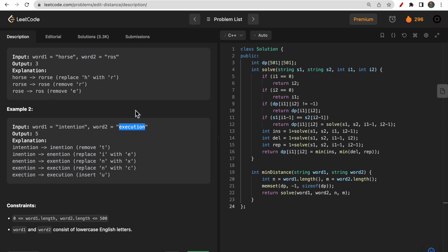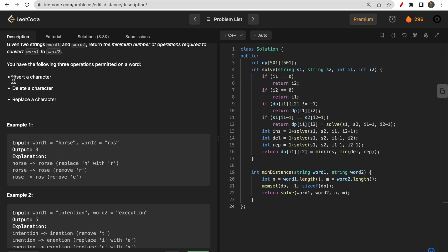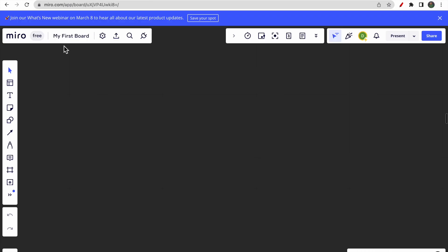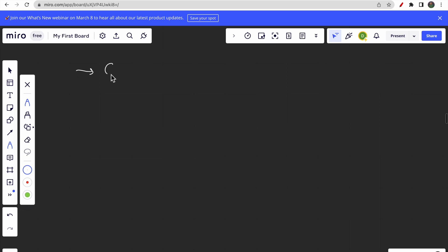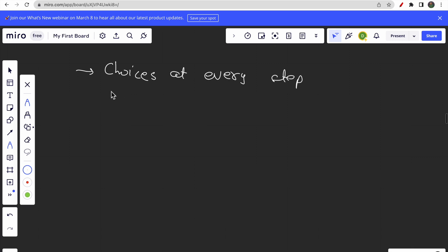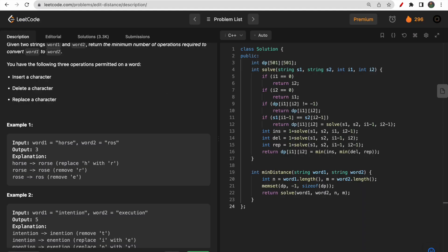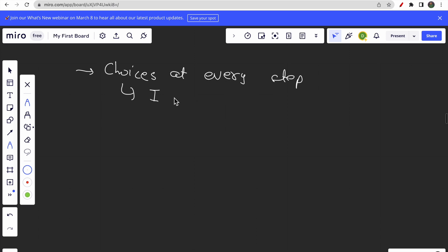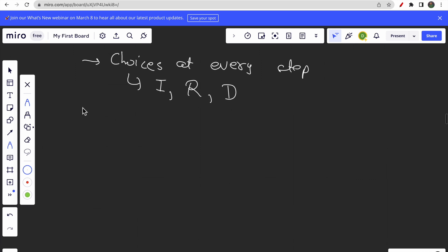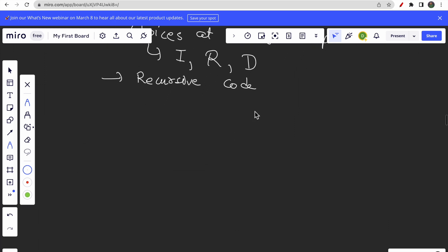So the key insight is that at every step we have three choices: insert, replace, and delete. Based on those choices we can write a recursive solution. Before diving into the code, let me explain how the decision tree or recursion tree will be formed.